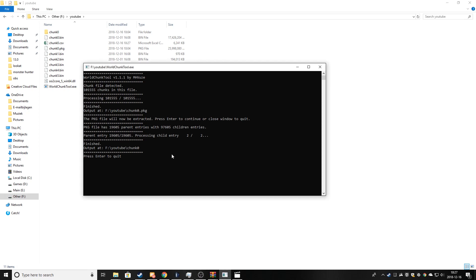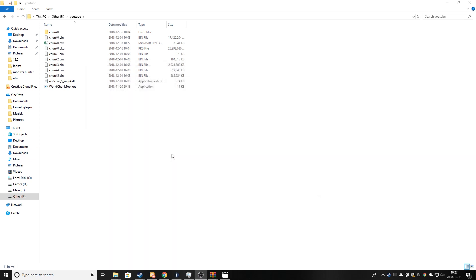It just finished. Now just press enter to quit it. And now you can delete these three files.